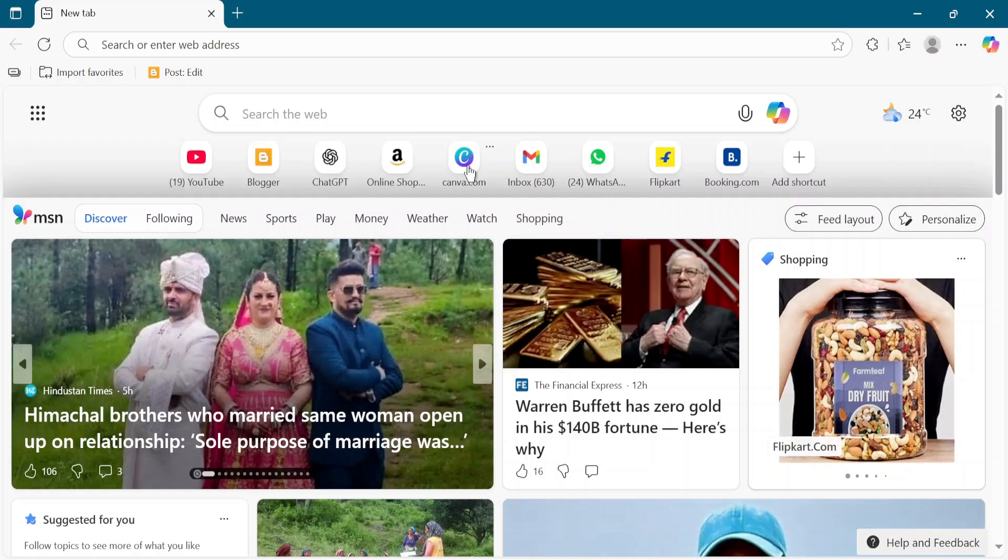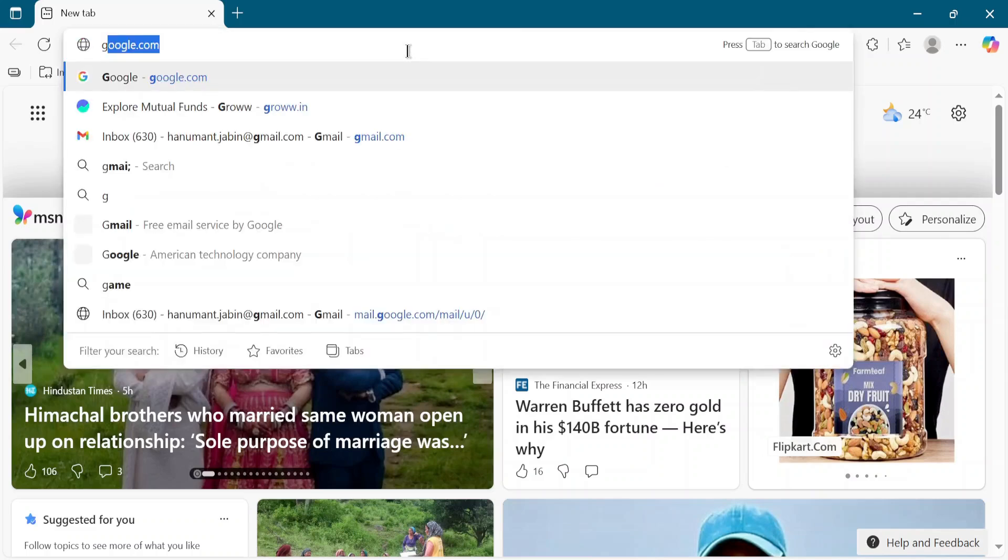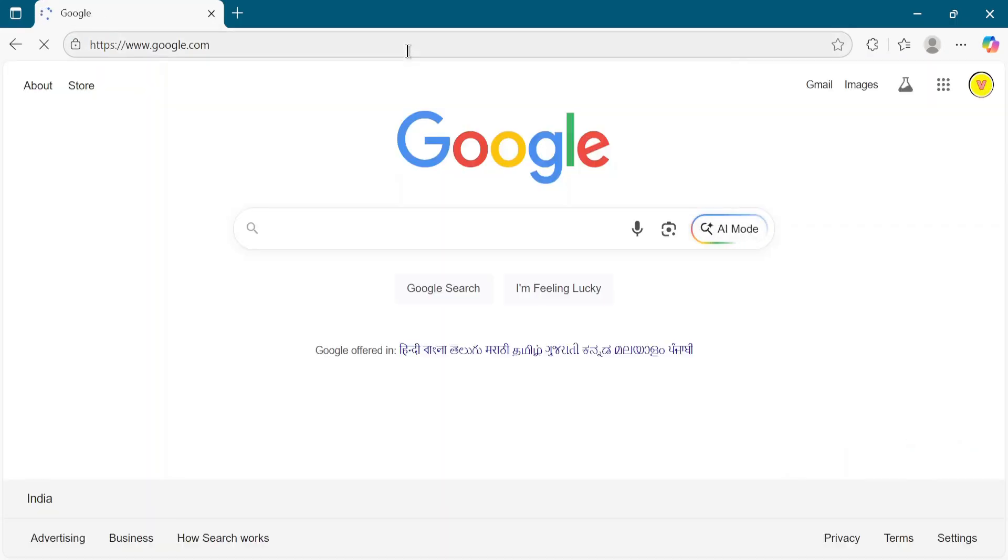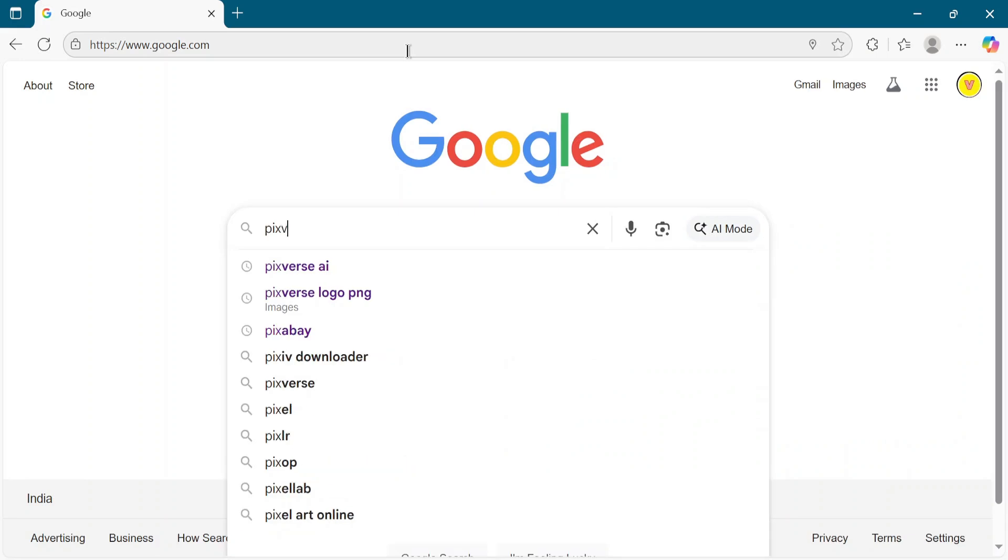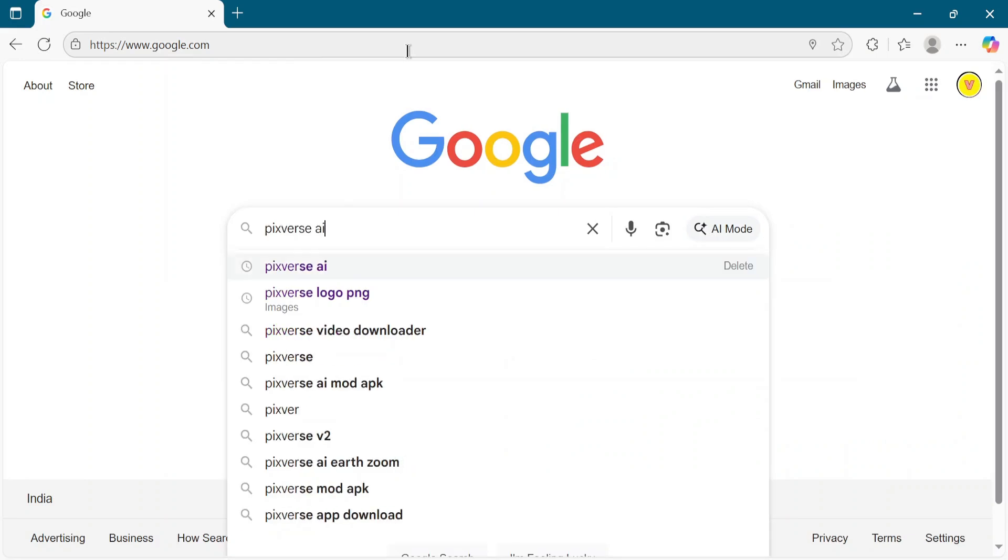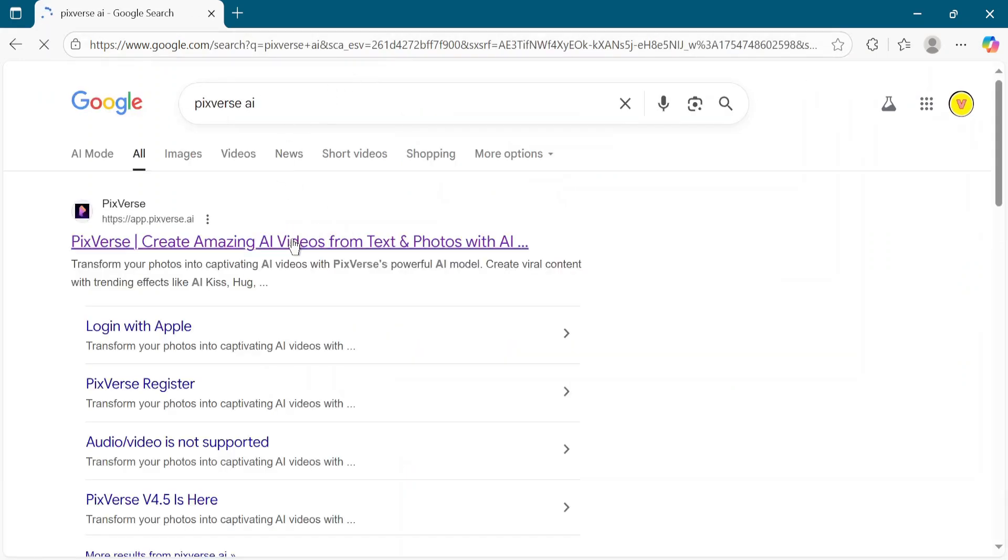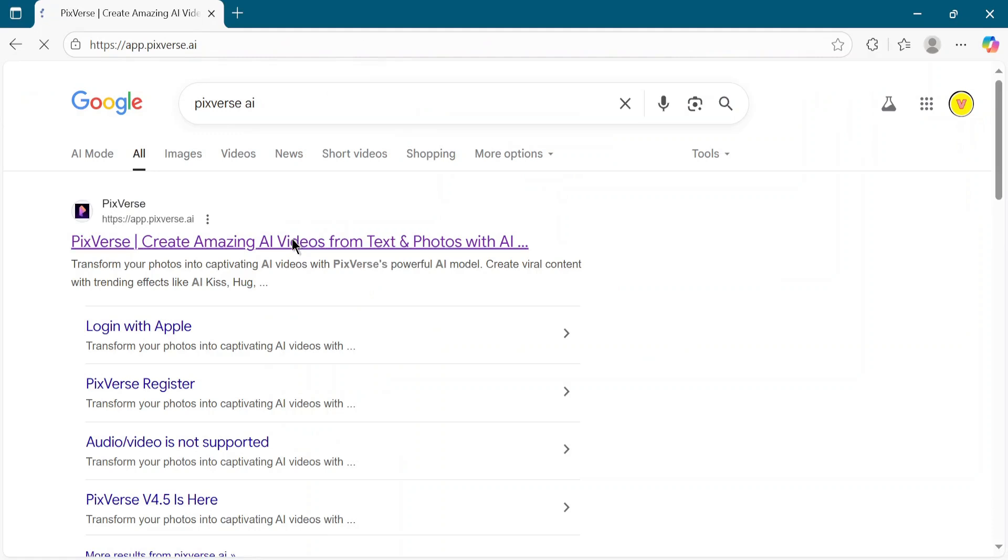Open your browser and search in Google for PixVerse AI. Click on the official PixVerse AI website link.